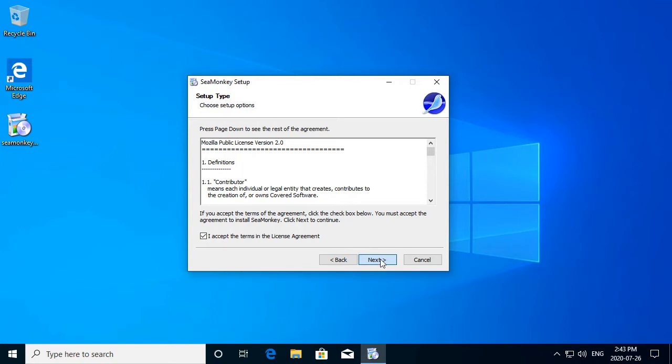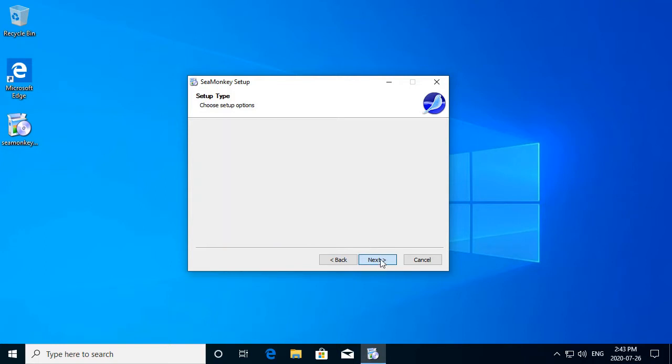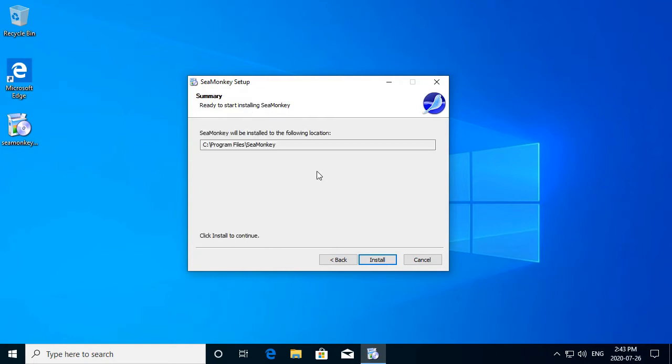Ready to start installing Cmonkey. It will be installed the CSS program files of Cmonkey. Okay, that's okay.